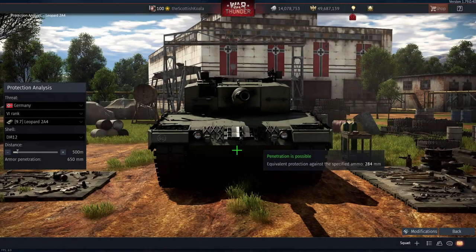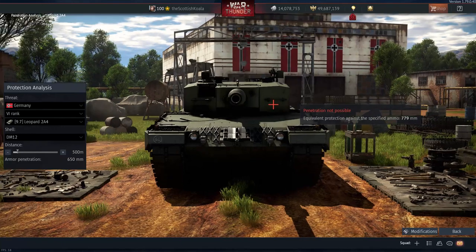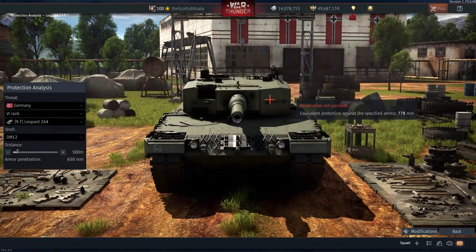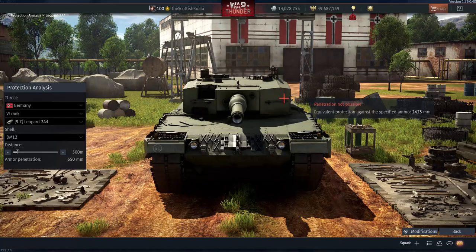Good afternoon, you wee bastards, and welcome to the second iteration of War Thunder's Update 1.79 dev server. This dev server gave us a look at the new protection analysis system coming to the game, and that's exactly what we're going to go over today.